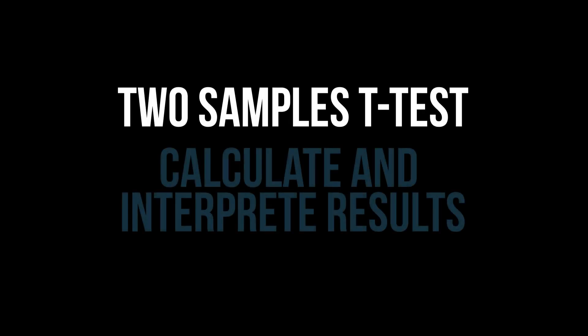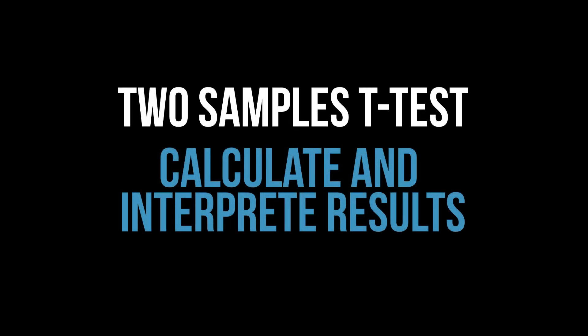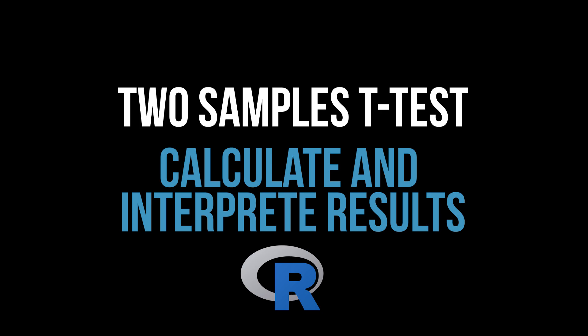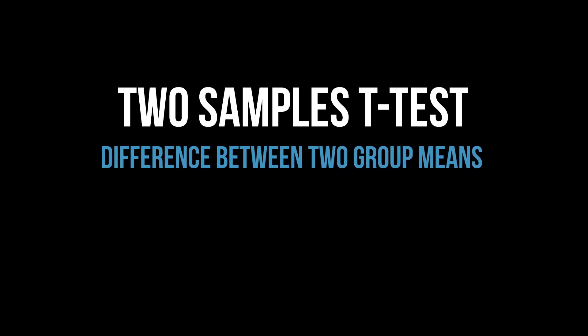This tutorial shows how to conduct the two-sample t-test or independent sample t-test in R and interpret results. The purpose is testing the means of two groups for differences.